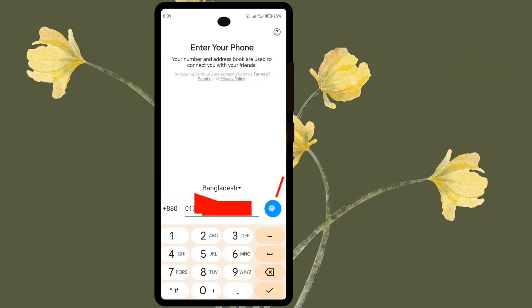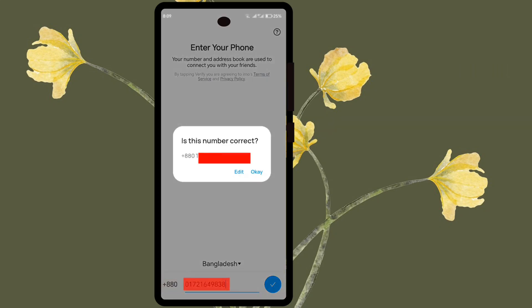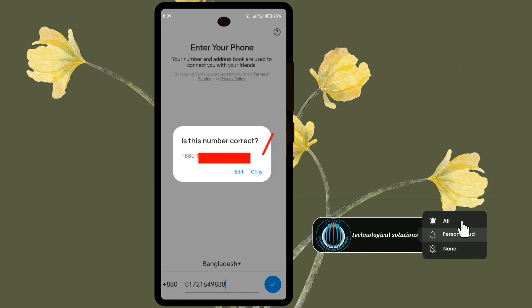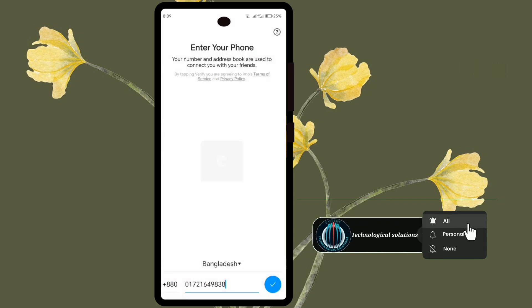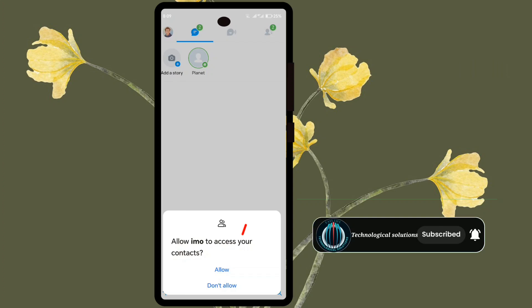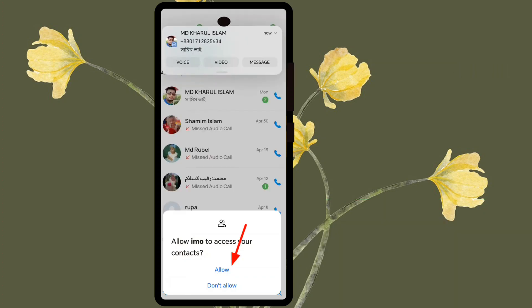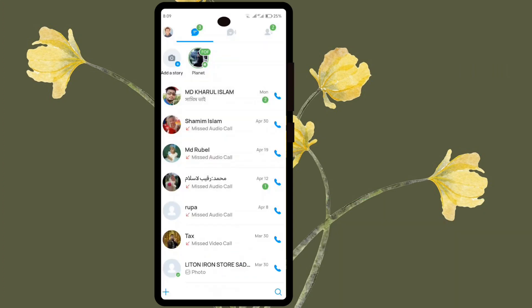Press the Tick Mark button. Press the OK button. Press the Allow button. Finally, the EMO installation is complete.